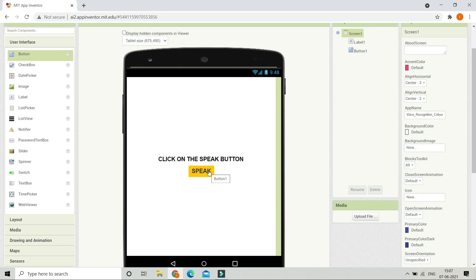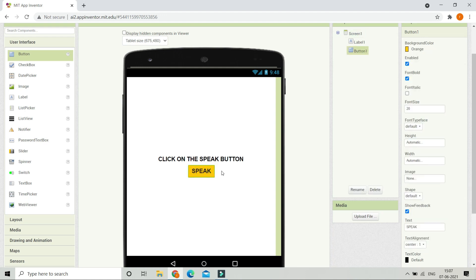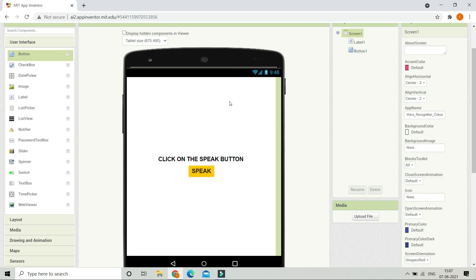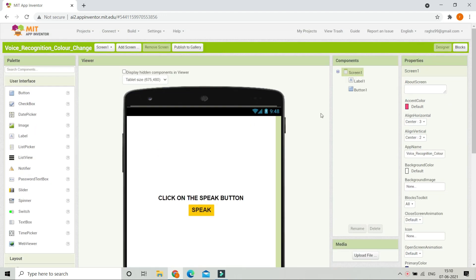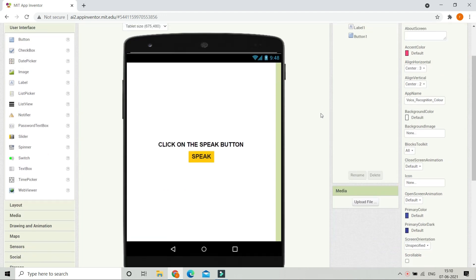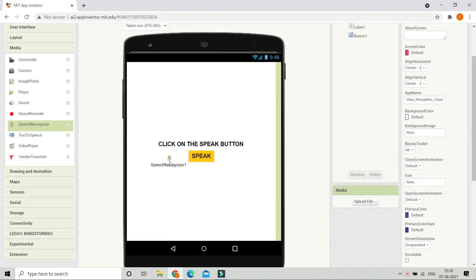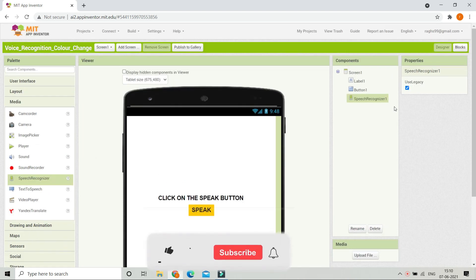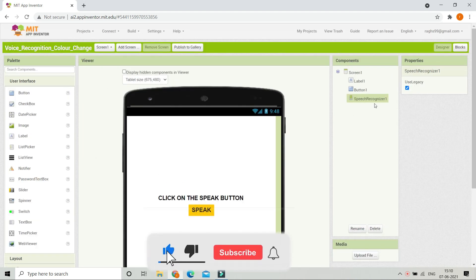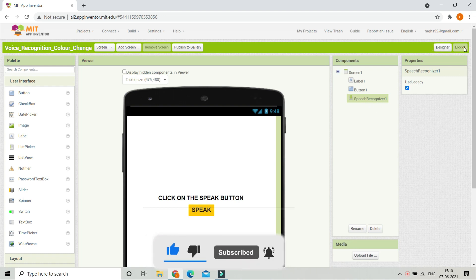Let's change the background color of this button to orange and increase the font size to 20. The user needs to click the speak button and then speak a color — for example, red — and the background color of Screen 1 will change to red. Here we are going to use the Speech Recognizer component from the media section, so let's bring in the Speech Recognizer.